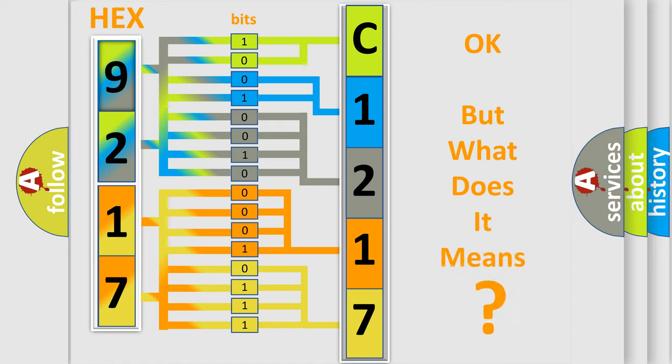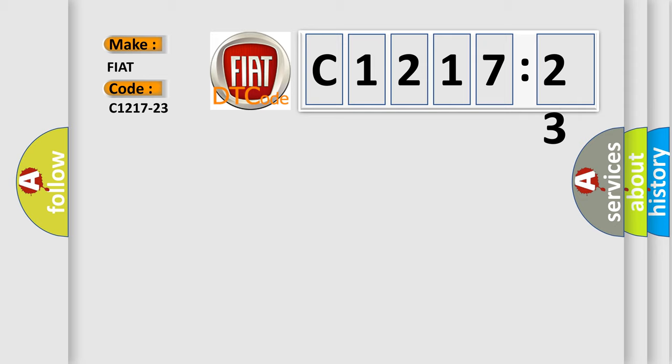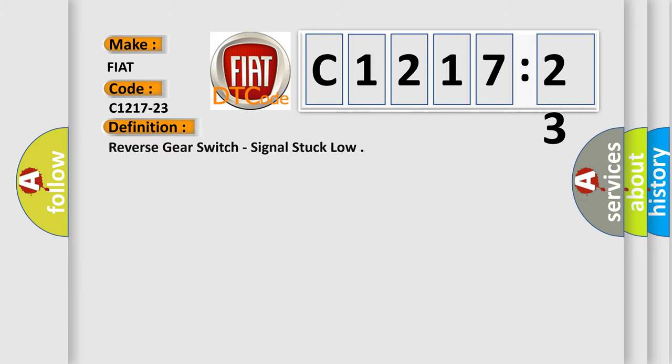We now know in what way the diagnostic tool translates the received information into a more comprehensible format. The number itself does not make sense to us if we cannot assign information about what it actually expresses. So, what does the diagnostic trouble code C1217-23 interpret specifically for FIAT car manufacturers?